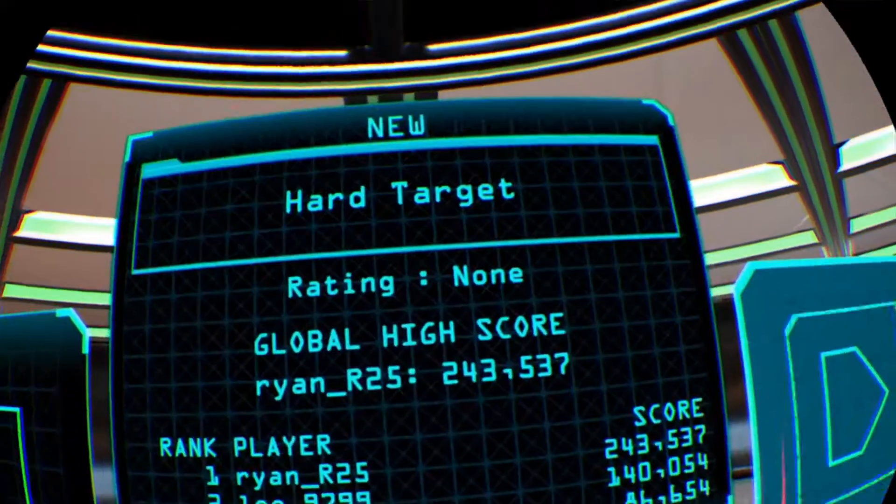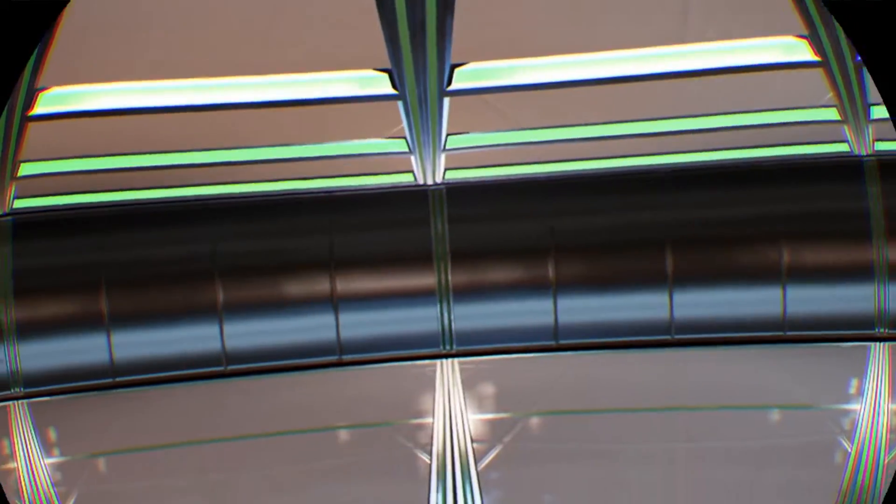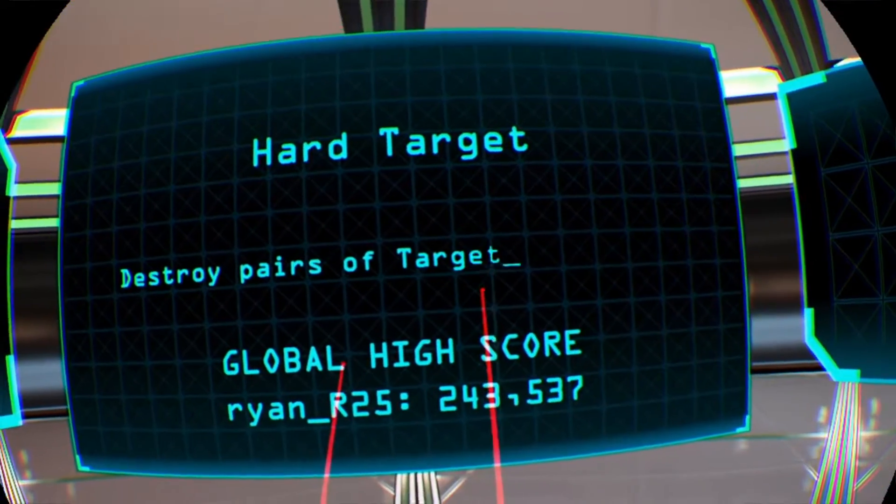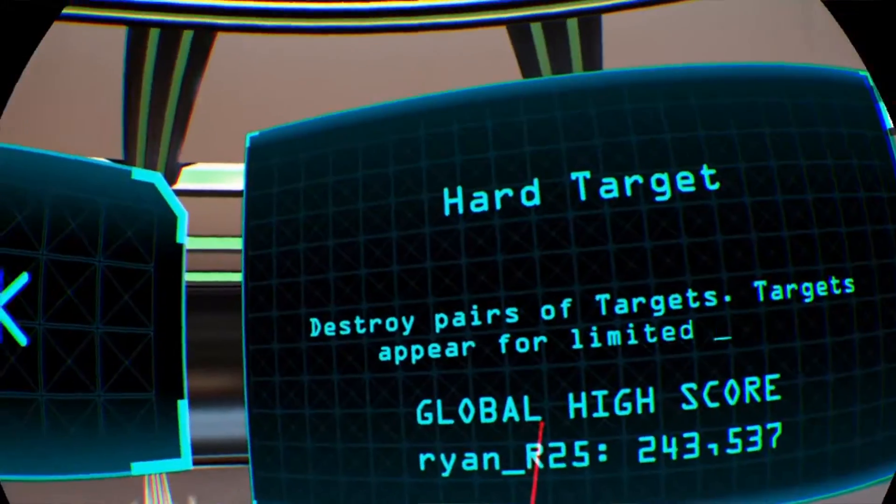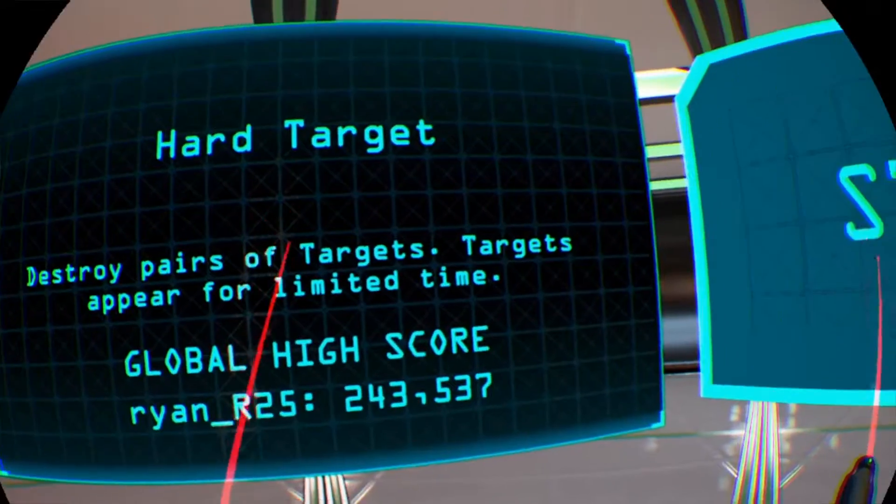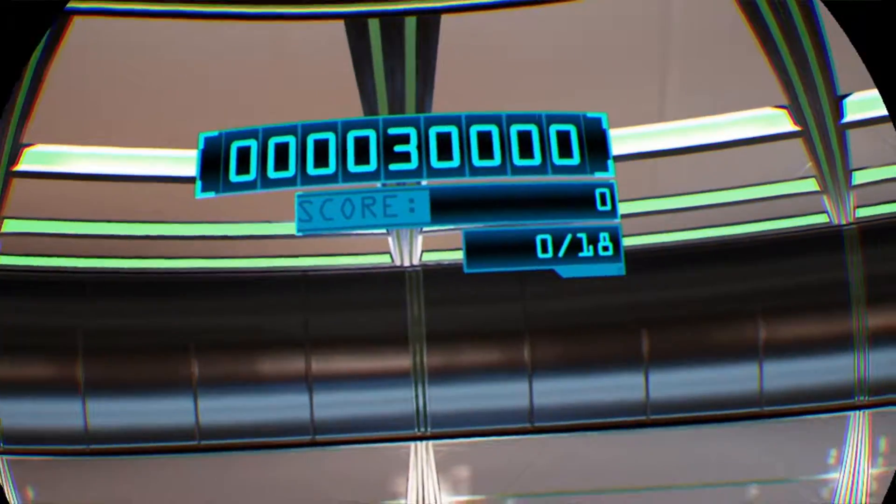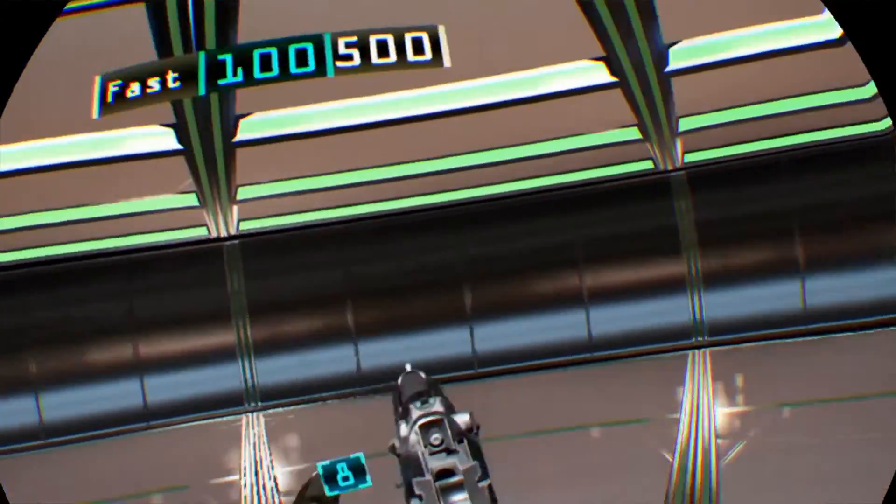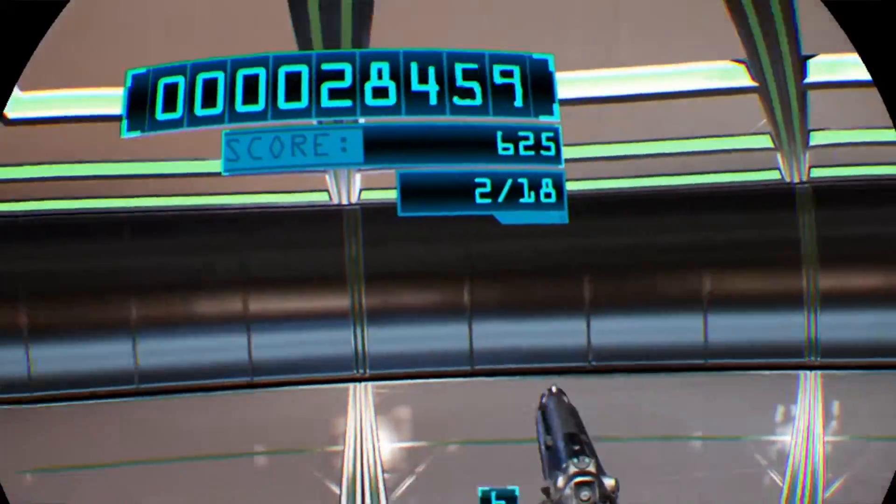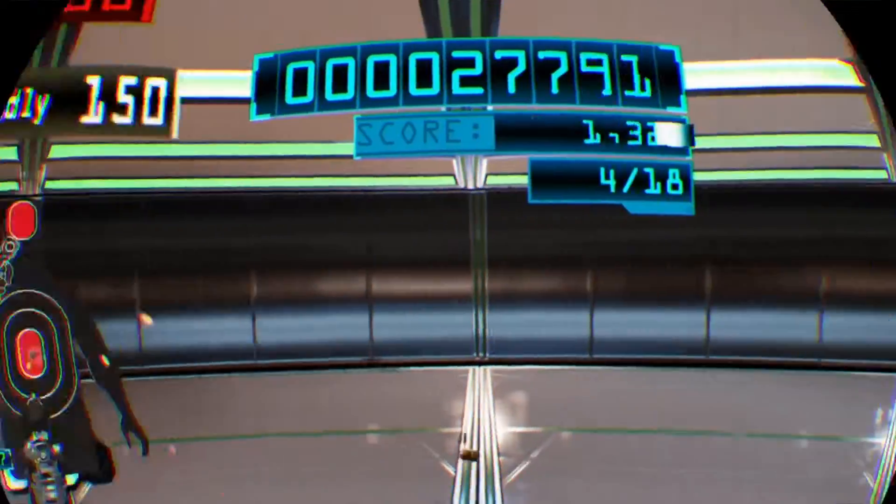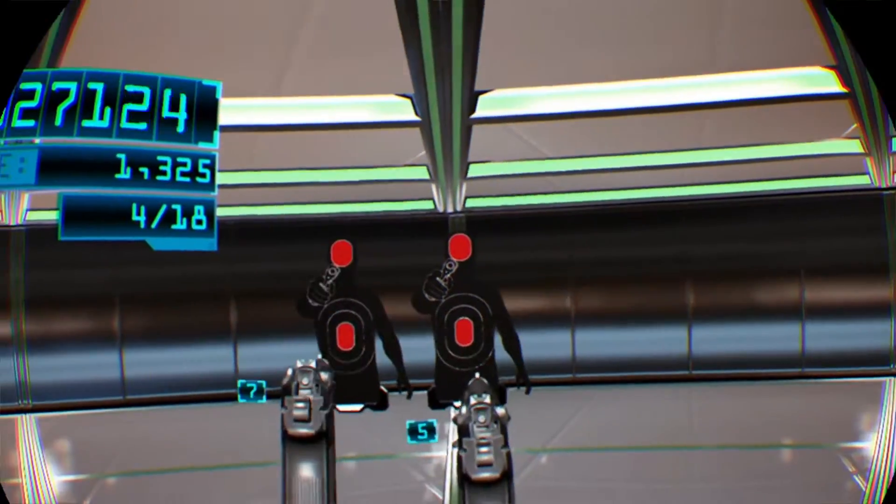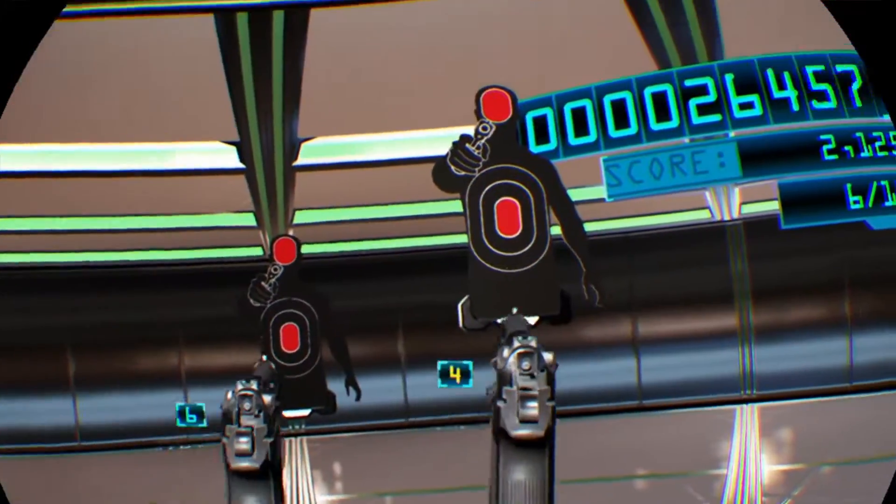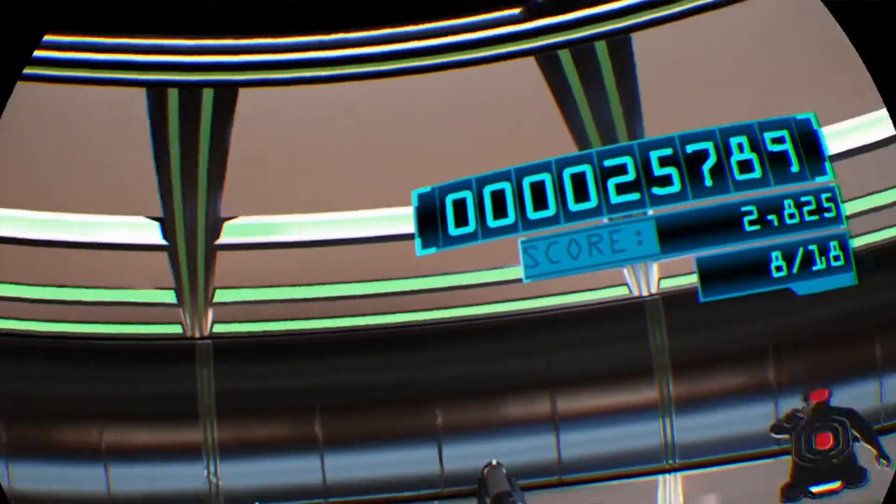So yeah, Hard Target. How does this work? Pairs of targets, so I need to go double. There we go.